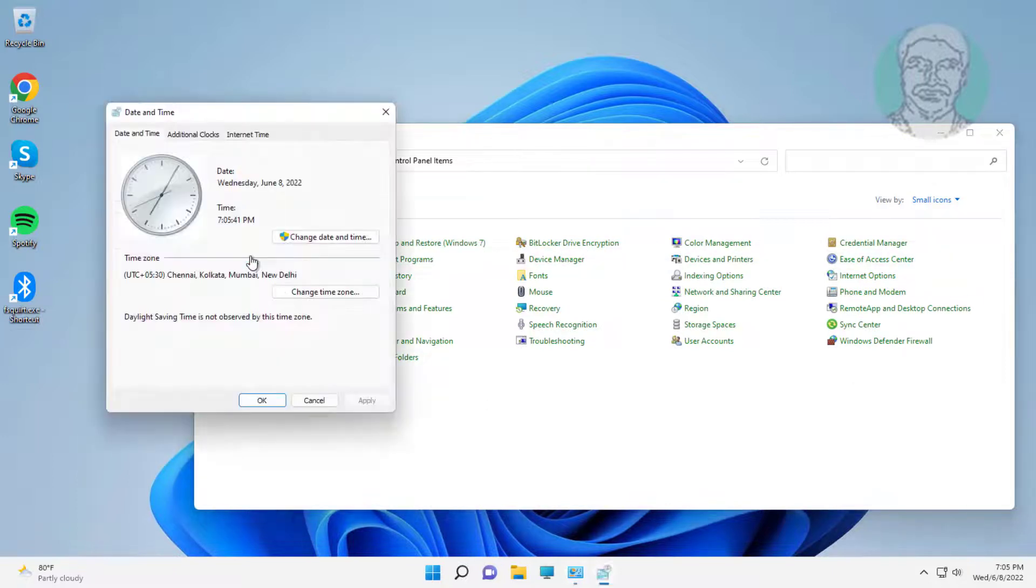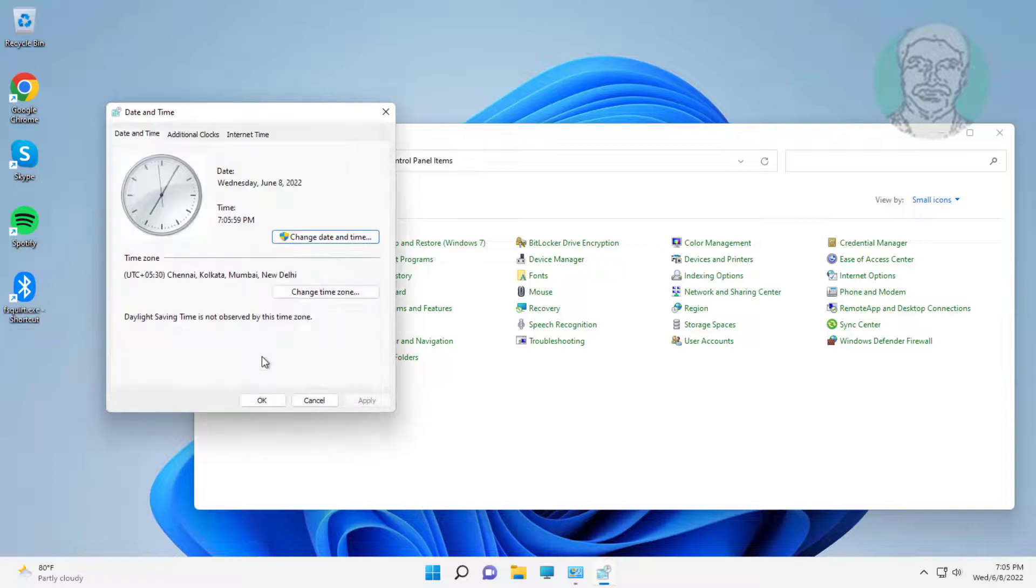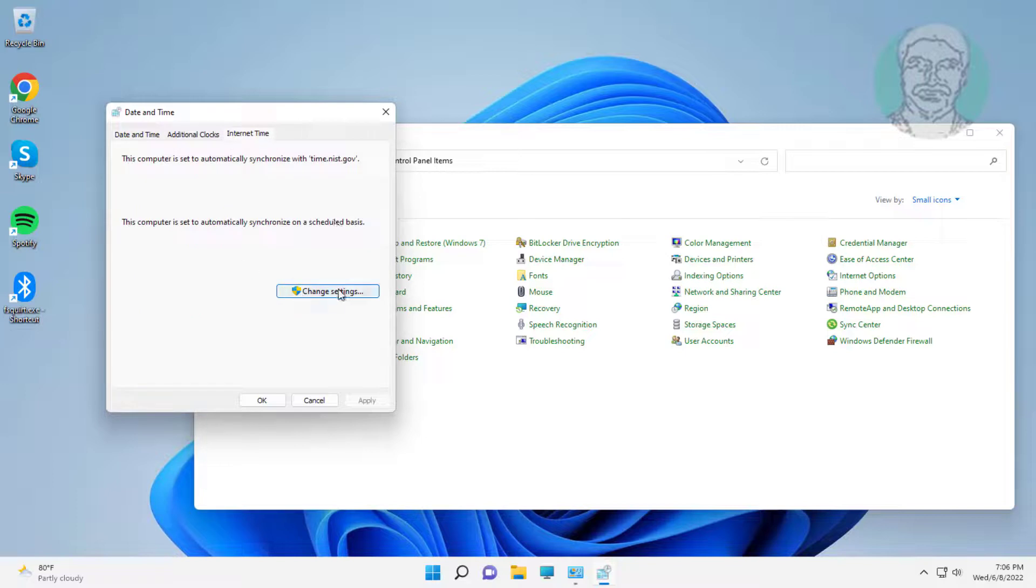Click date and time. Click change date and time. Update internet time.